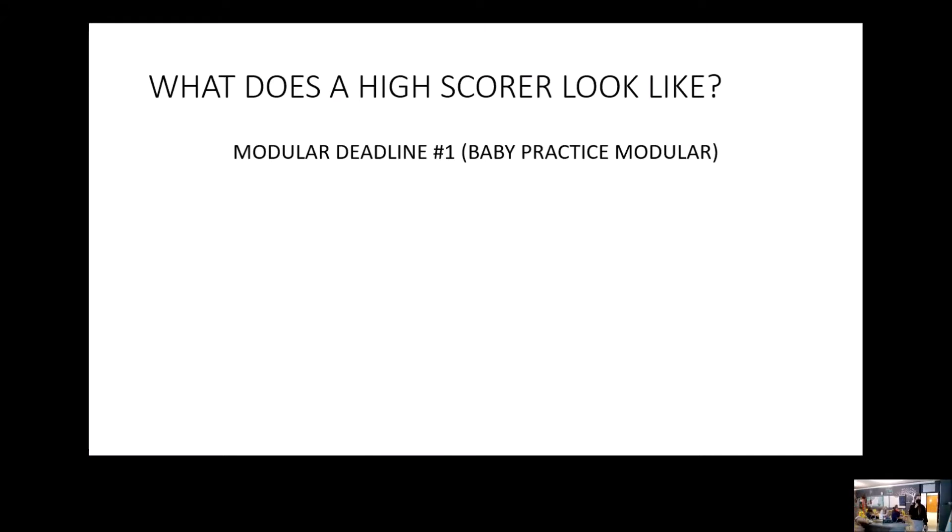I'm proud, I just wanted to show you an example of what the modular deadlines look like that are good. I've just got three of them really quickly. So what does a high score look like?